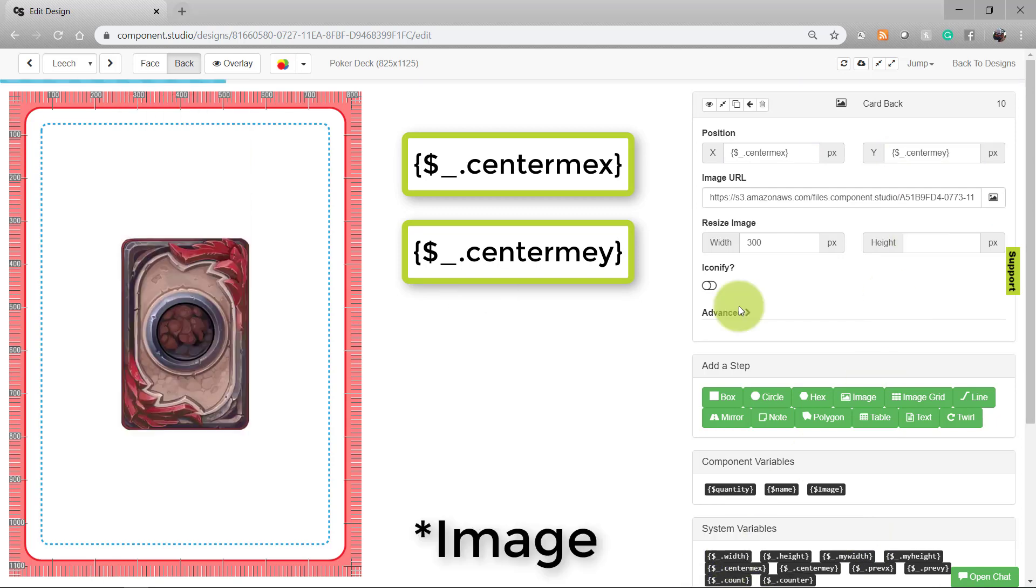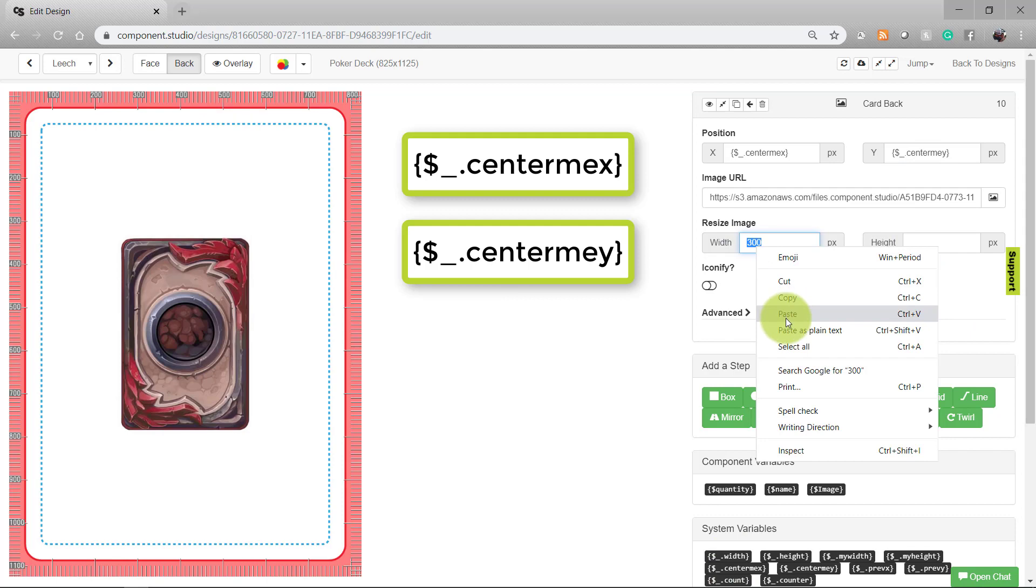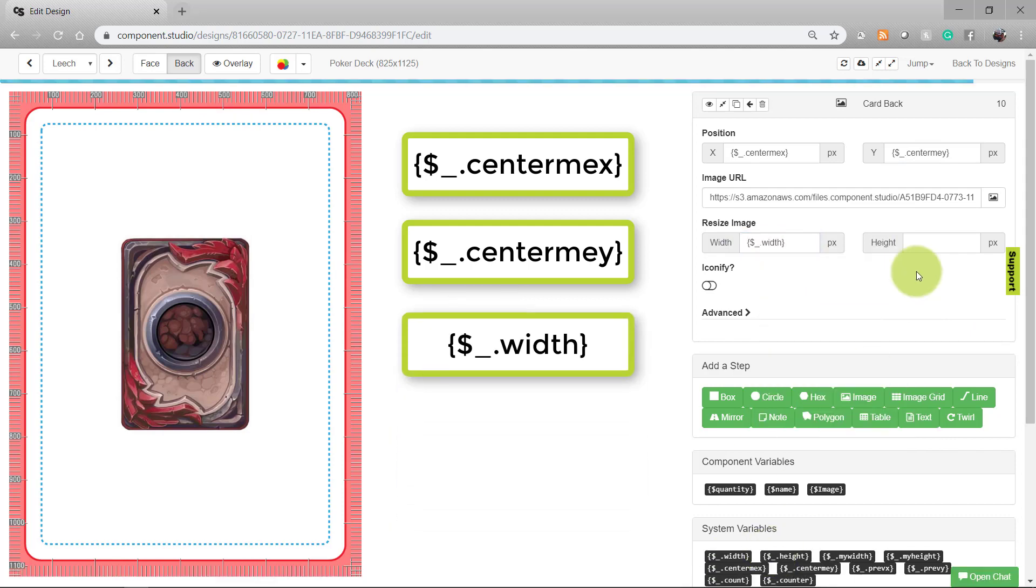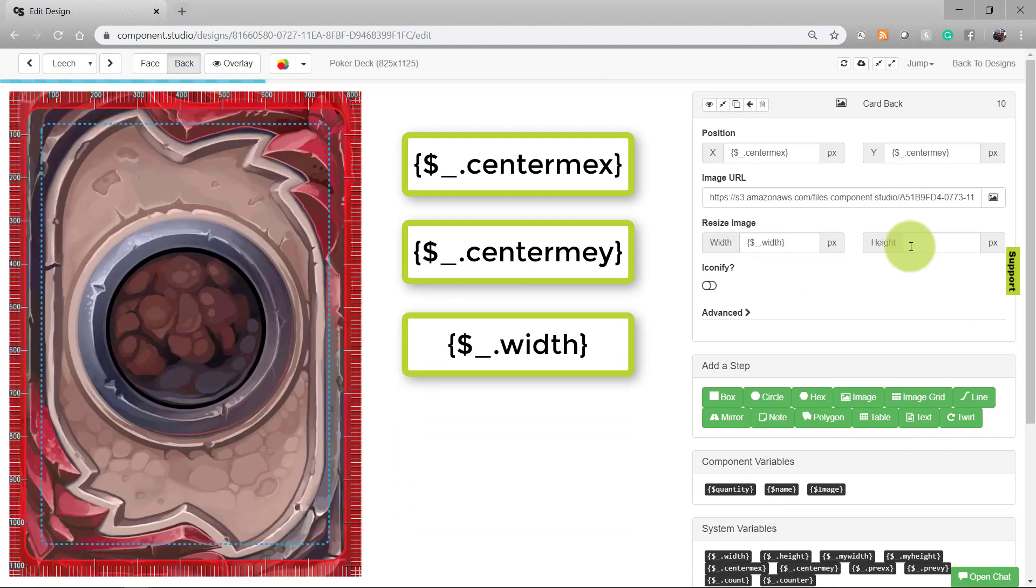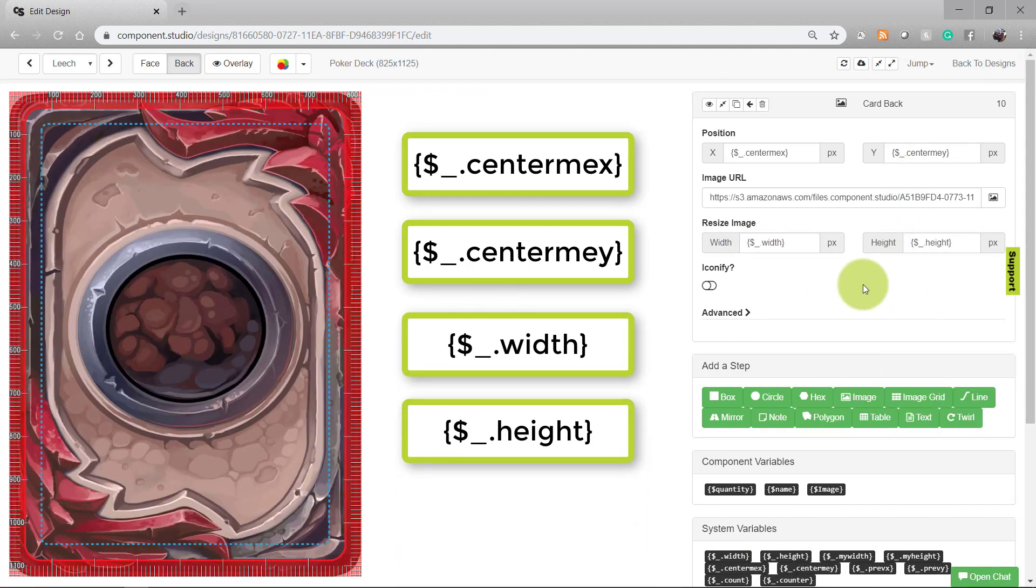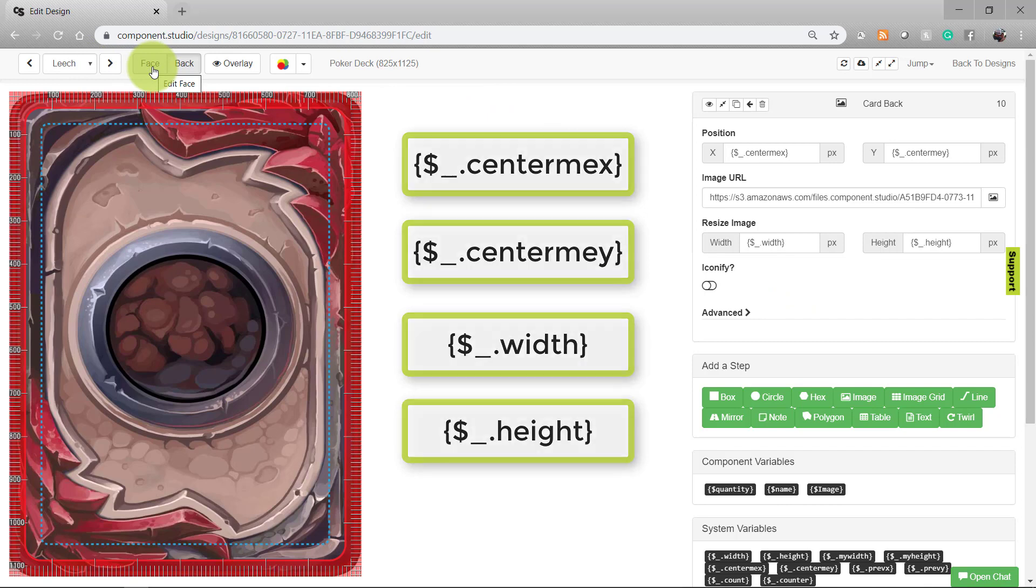Then I want the card to be the full width and height of the card. That's all we're going to do to the back of the card. Now, all of our cards in this design will have this red background.